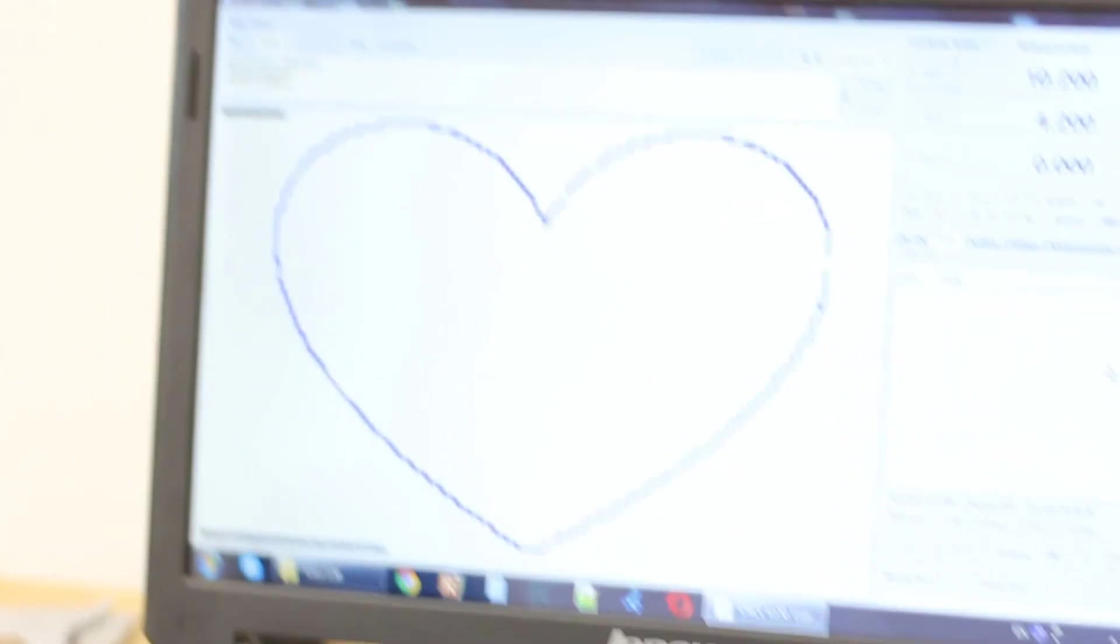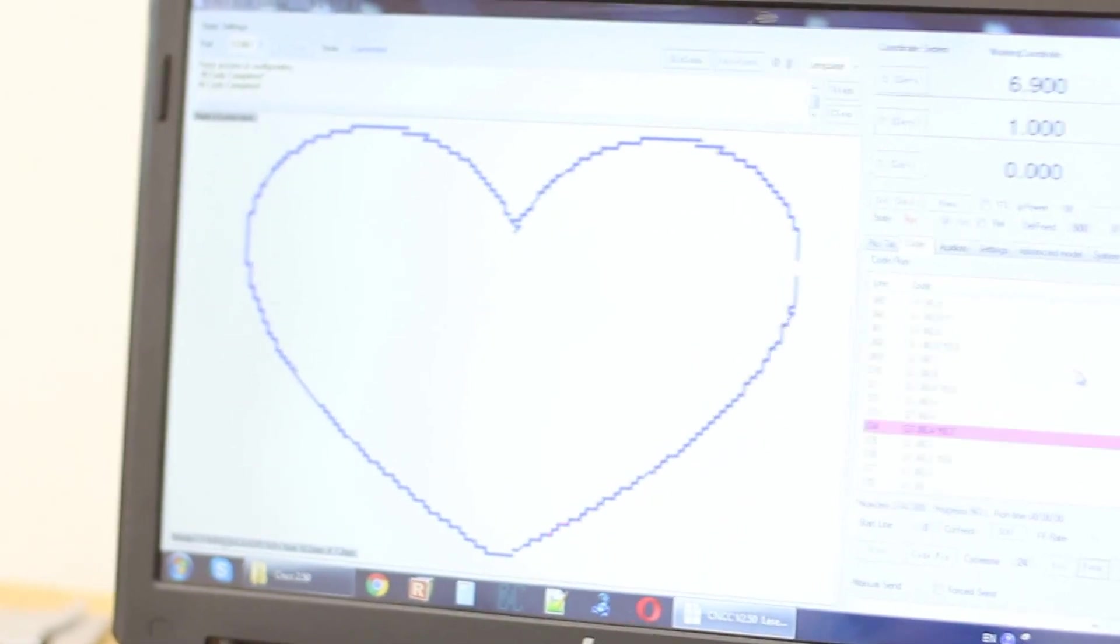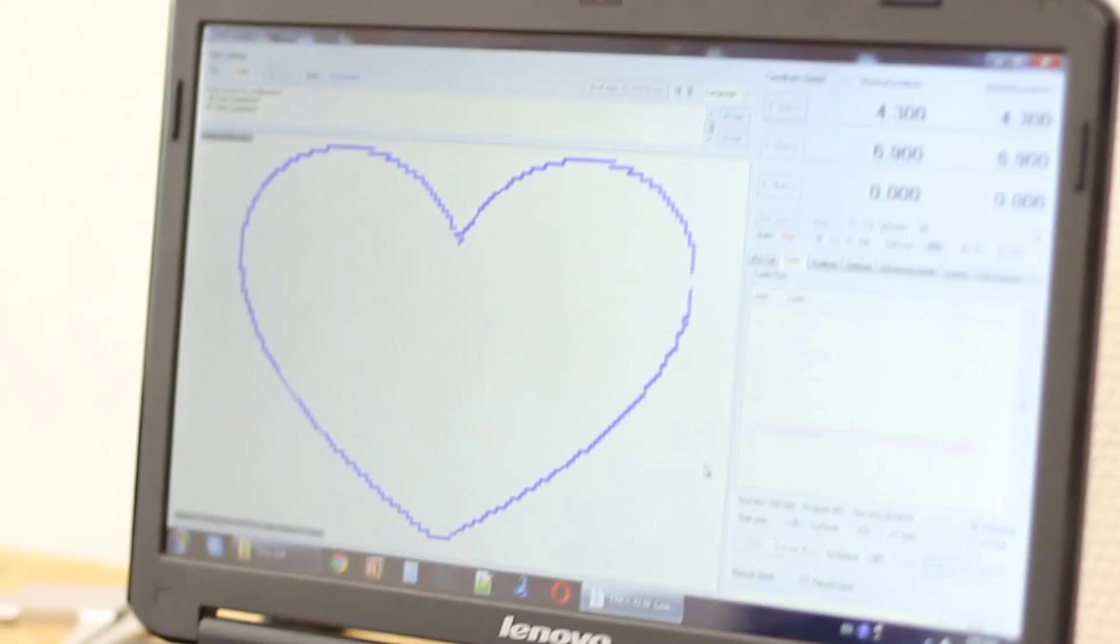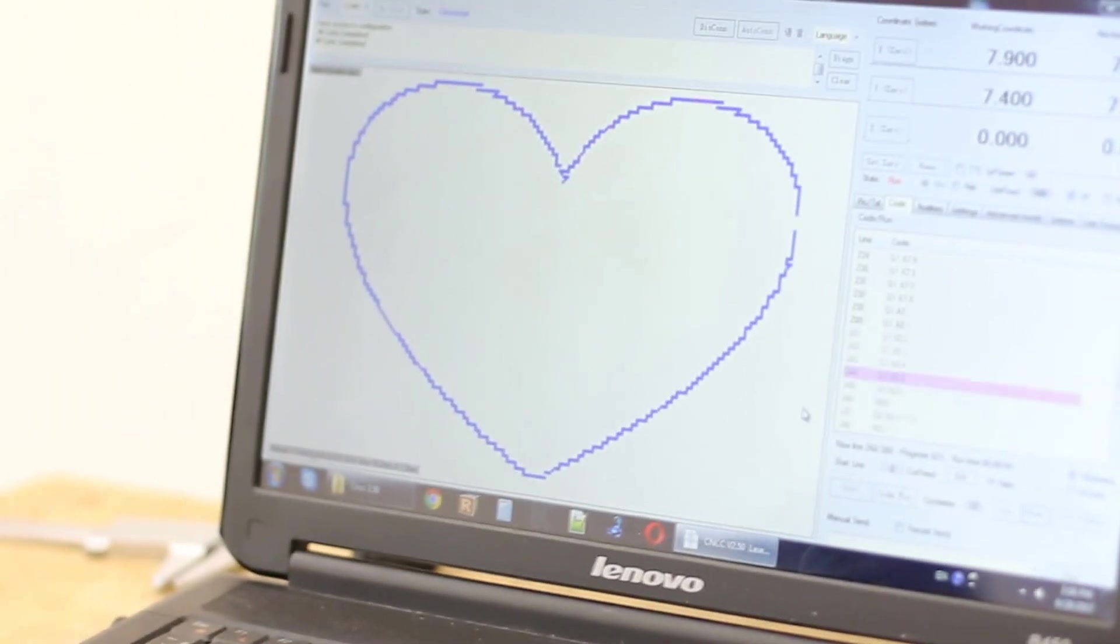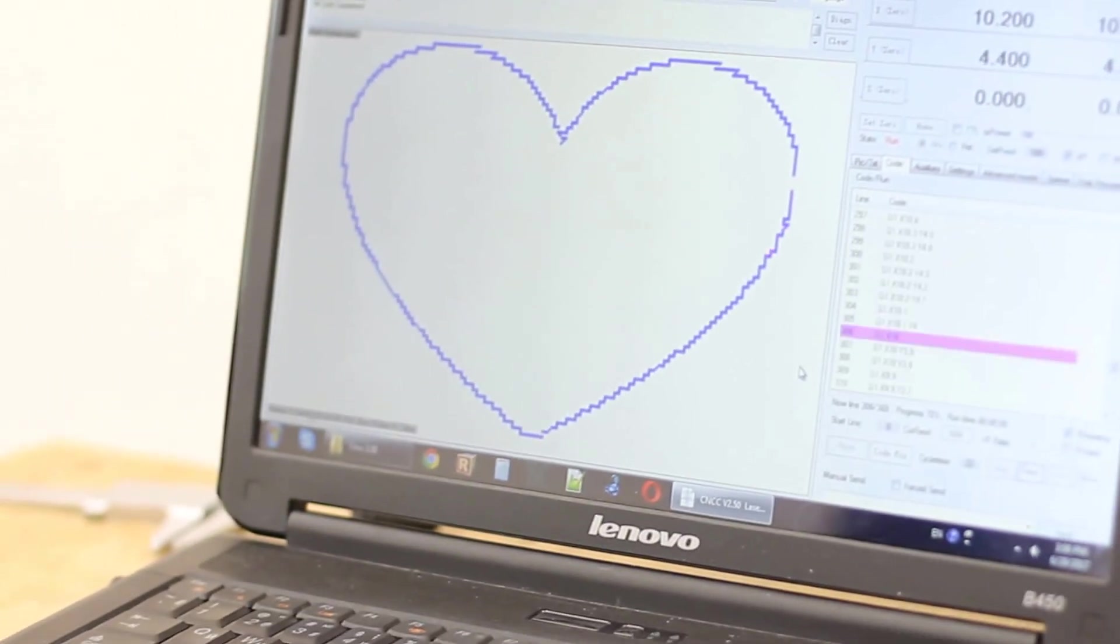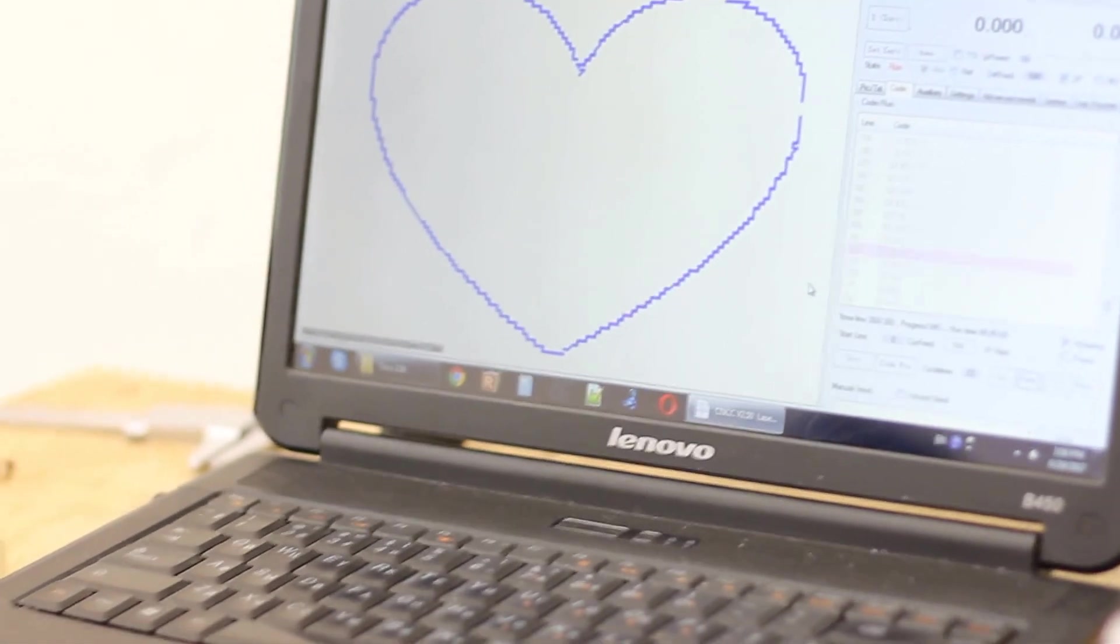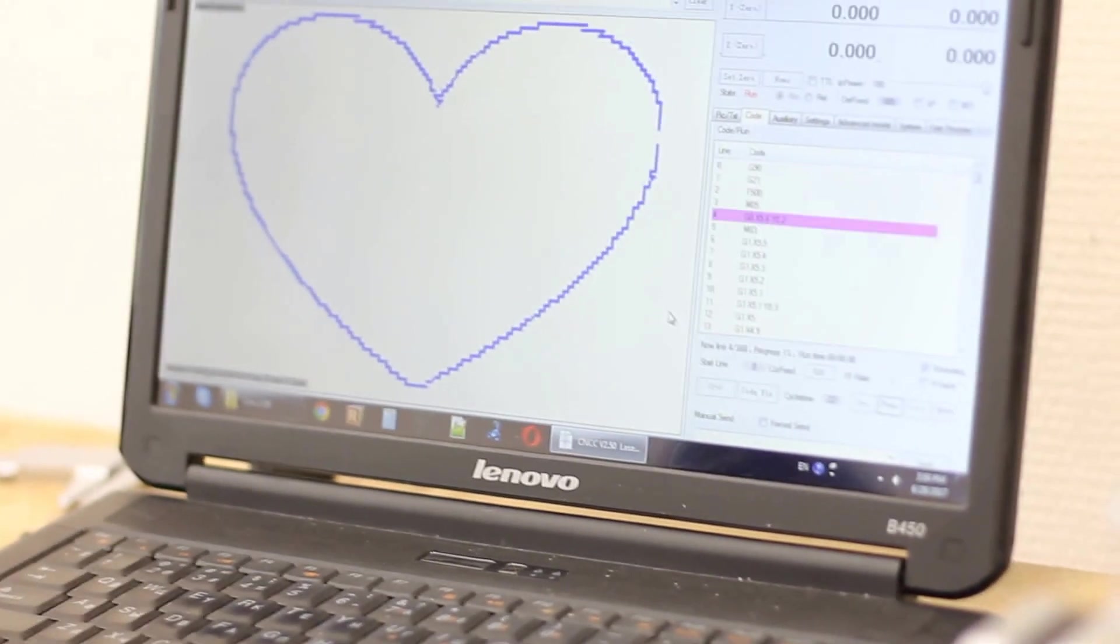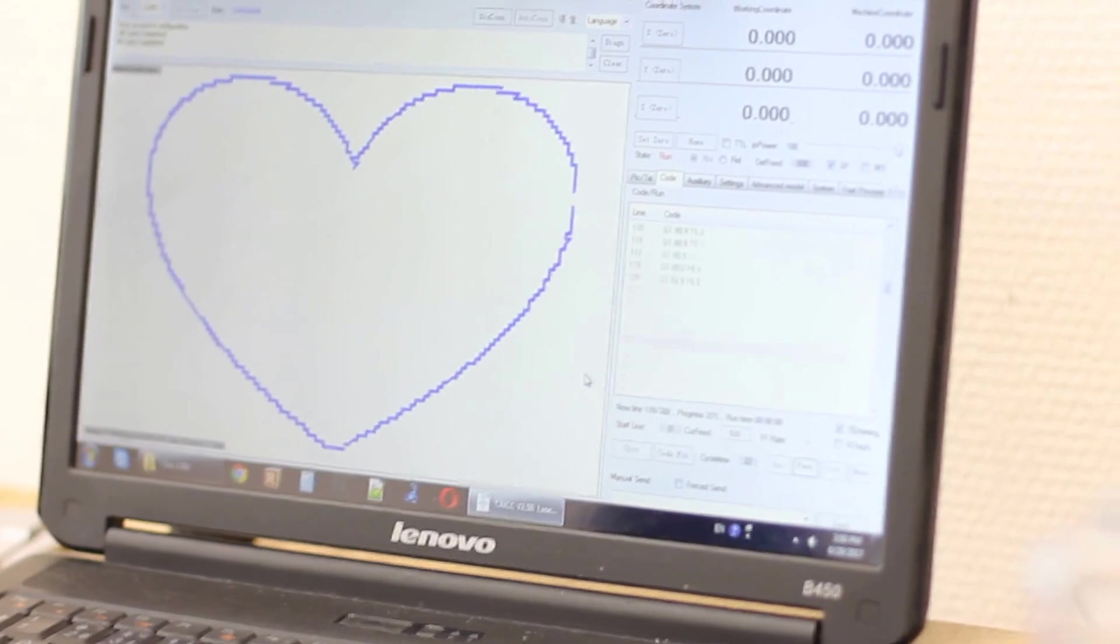If you buy 5.6 watt diode laser from Endurance these parameters are pretty solid and we did these measurements for a couple of days just to help you guys not to spend a lot of time finding out parameters.